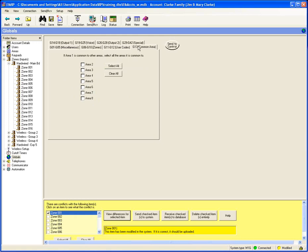I want to talk about common area. If you have areas common to Area 1, then Area 1 can't be armed until its common areas are armed, and if any of its common areas are disarmed, Area 1 will automatically be disarmed. This does not imply automatic arming of Area 1 — that can be achieved through rules. An example of when you'd use this: two different businesses in the same building, one as Area 2, another as Area 3, and Area 1 is the common lobby or vestibule they share.